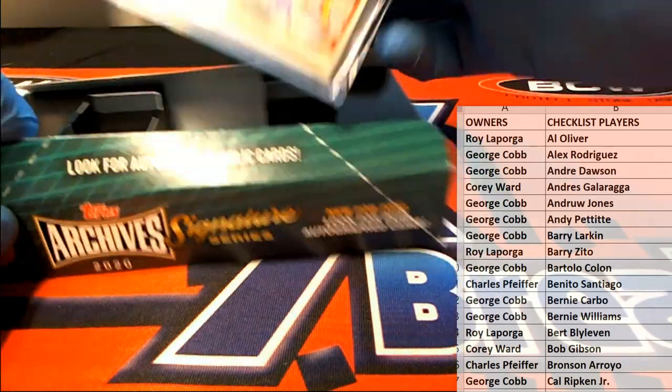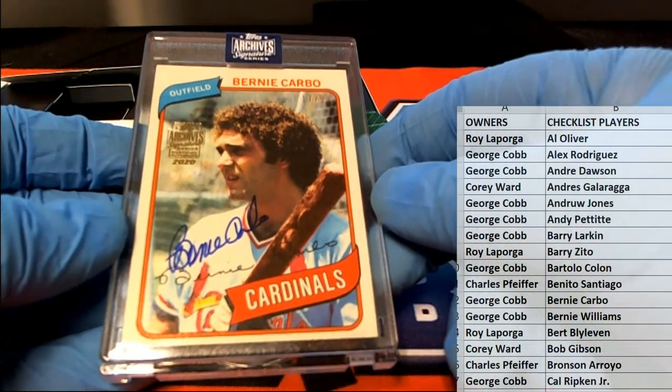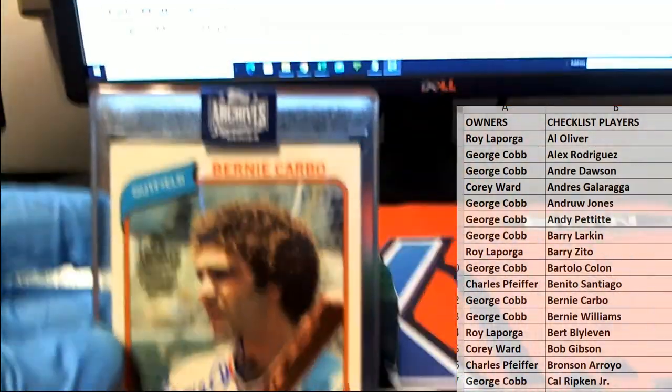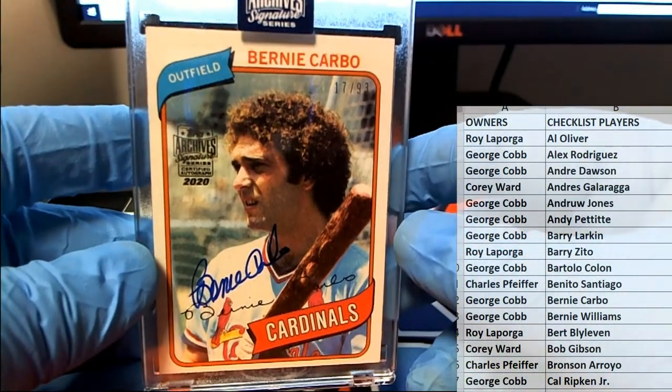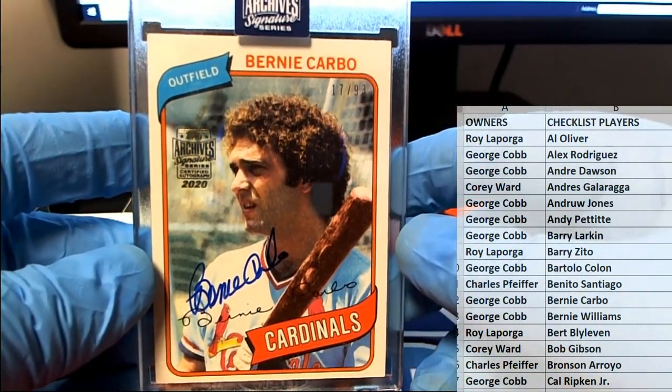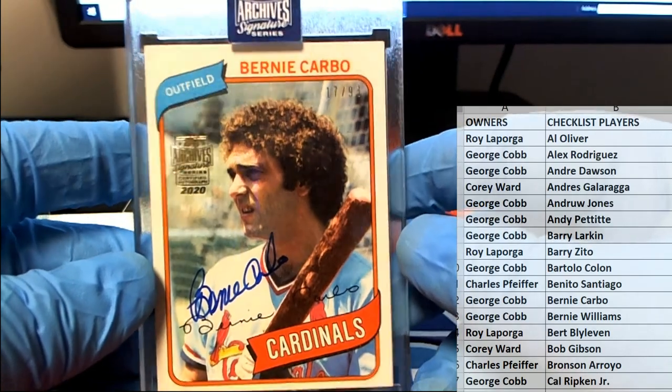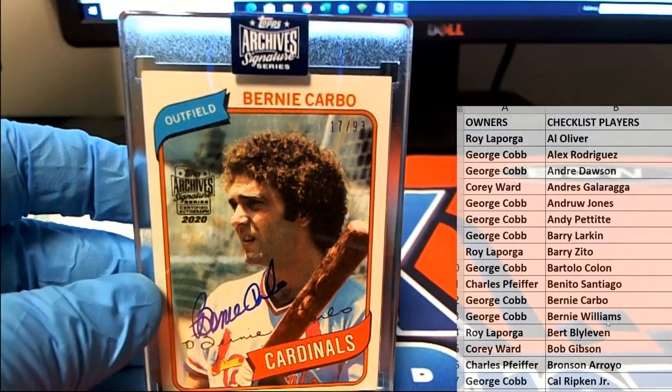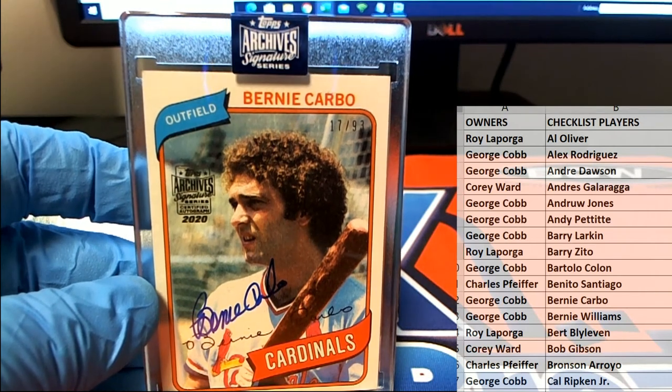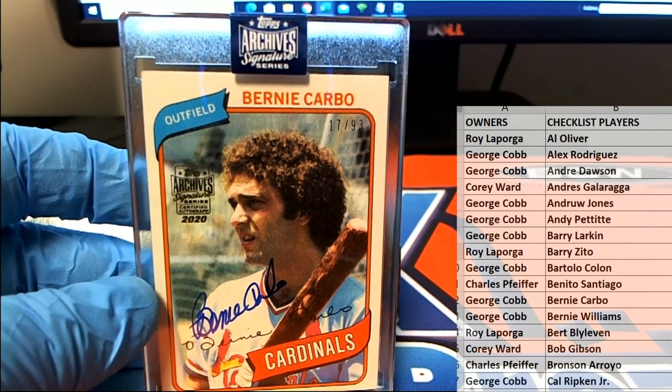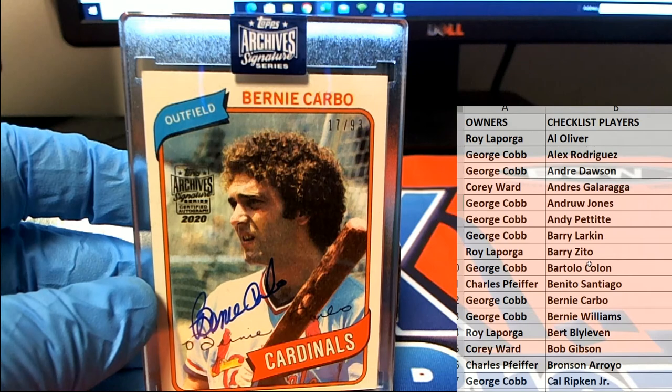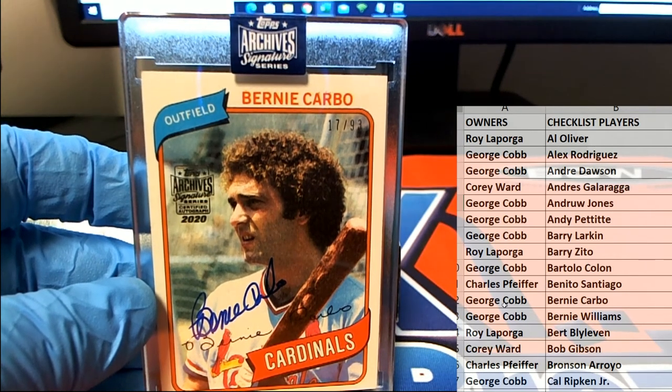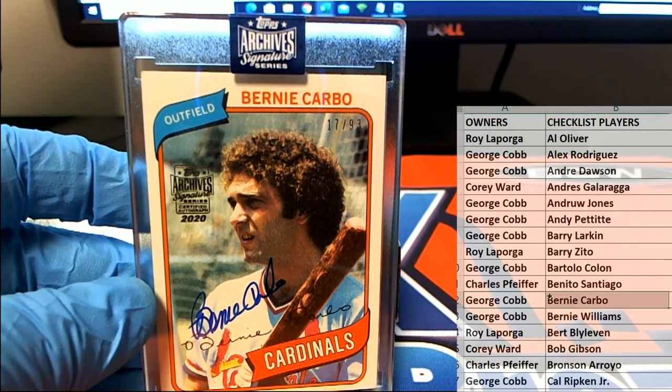Did we get Bernie again? Yes we did. Oh Bernie, yes! Bernie Carbo baby, that's awesome. Right there for the Cardinals, look at that. Old Bernie, 17 of 93. And it is George C. There you go, George. George C. Very nice, Bernie Carbo.